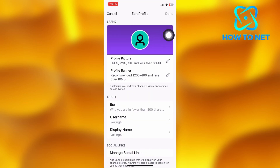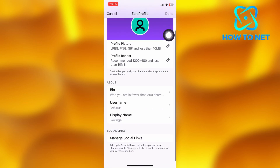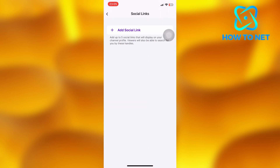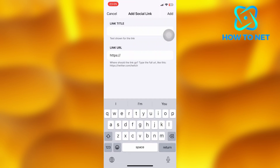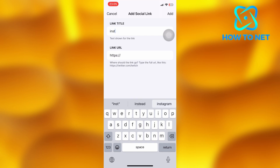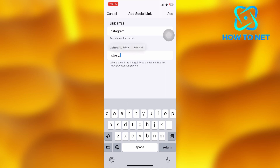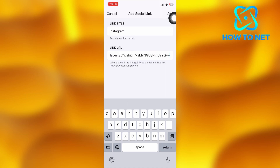Scroll down then select the last option of manage social links. Tap on add social link. Right here type in Instagram since it's our Instagram profile link. Then after, paste in our link. Press add button and it will automatically get added successfully.